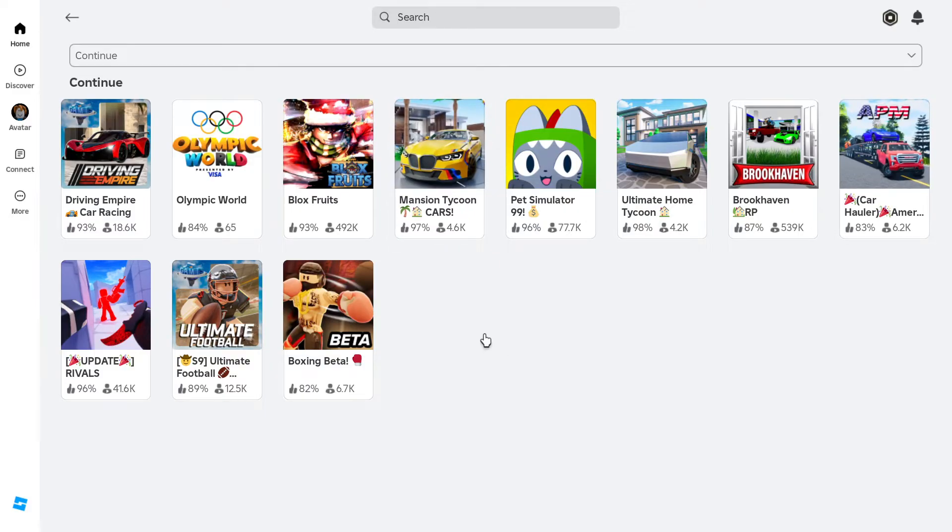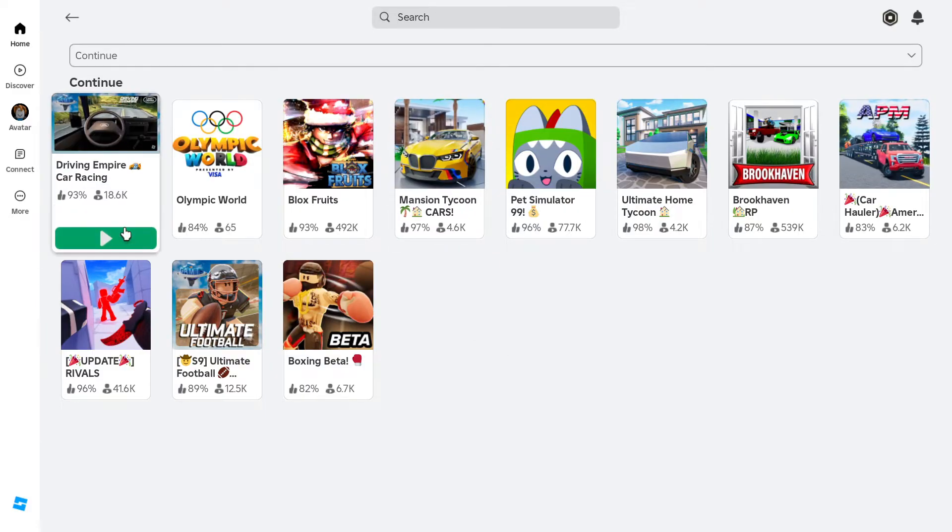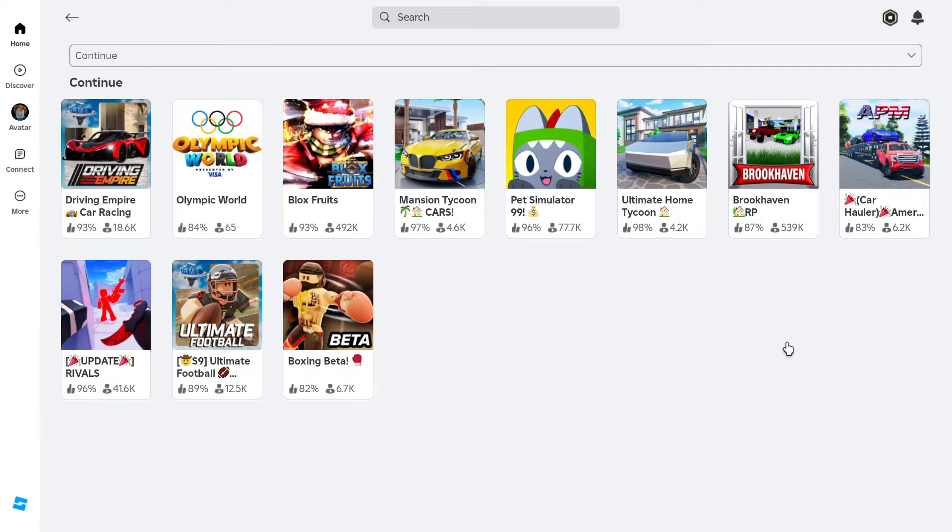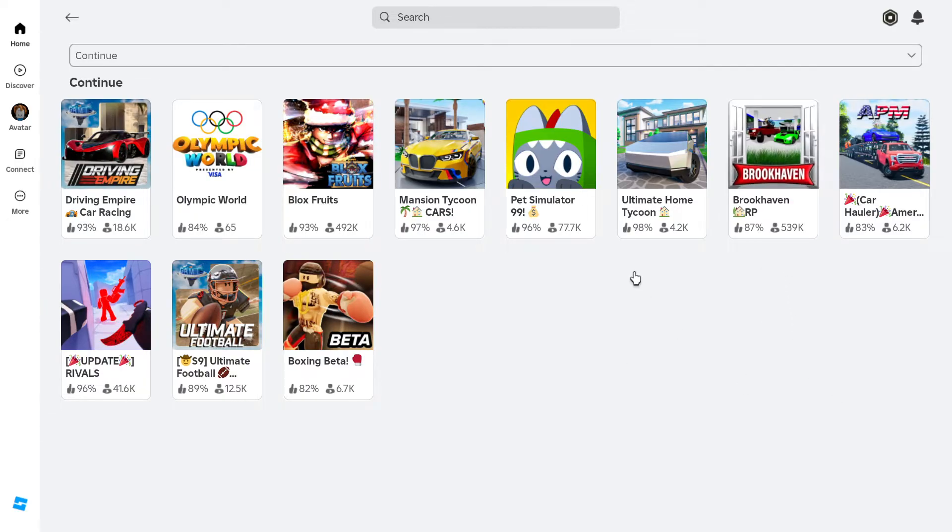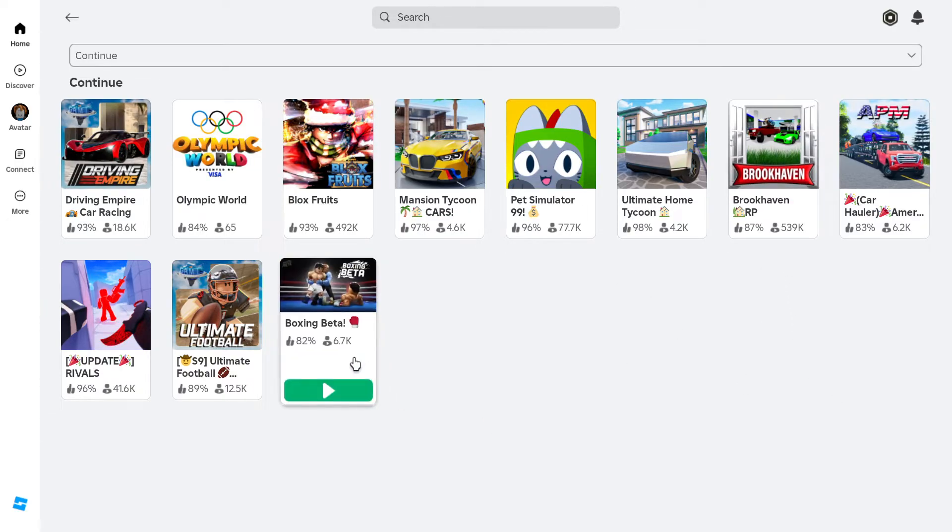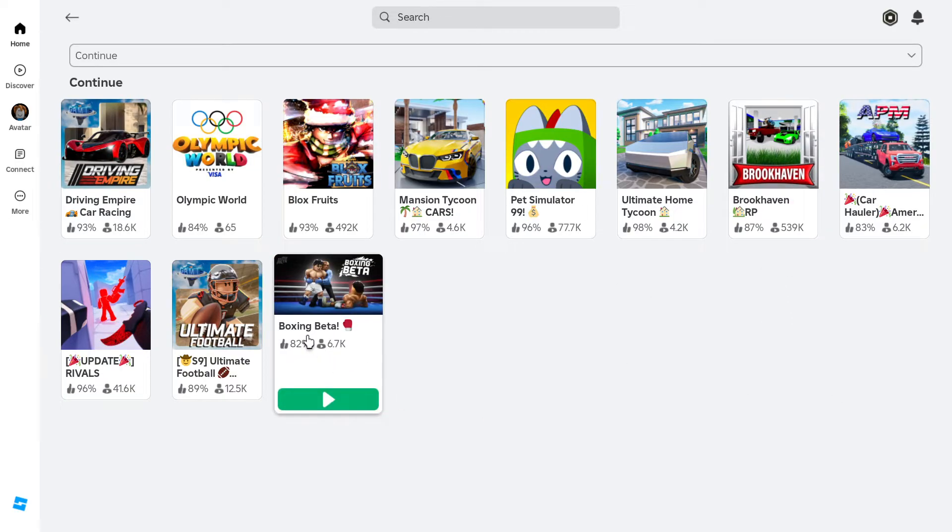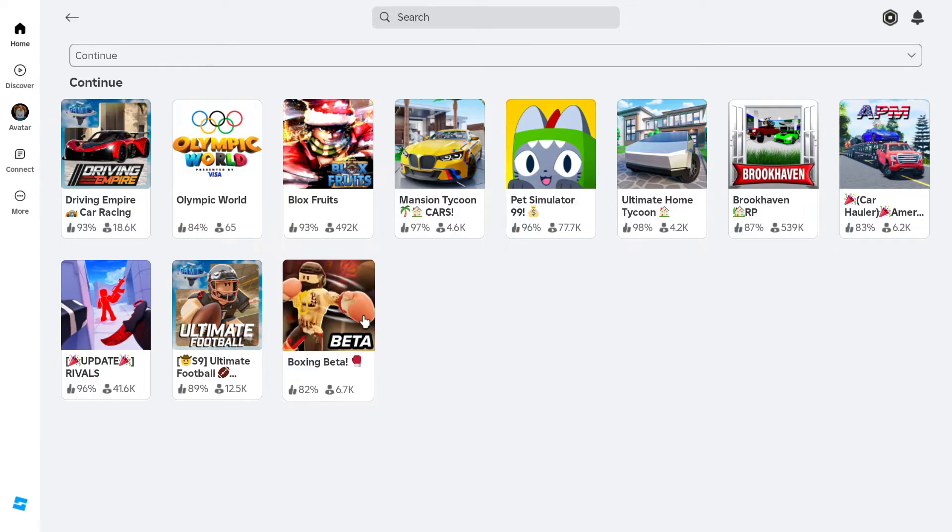And you can see all the games that I have been playing. So, like Driving Empire Racing, Brookhaven RP, and it looks like Boxing Beta.